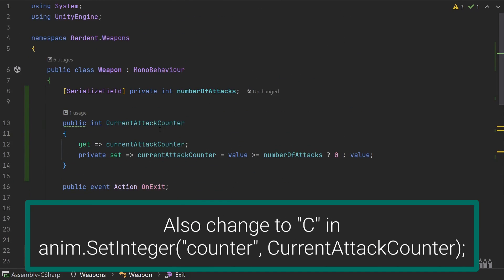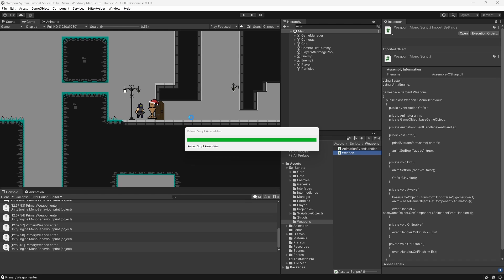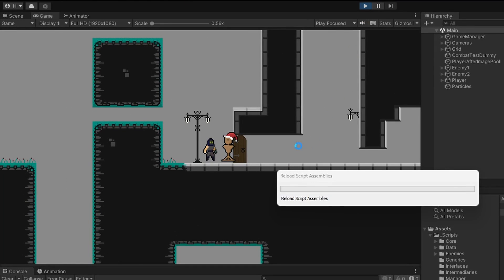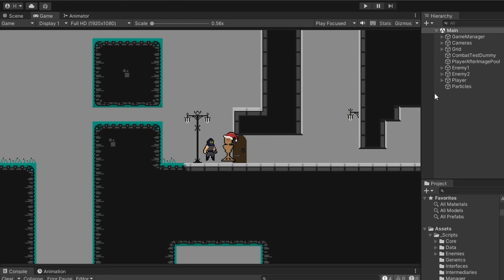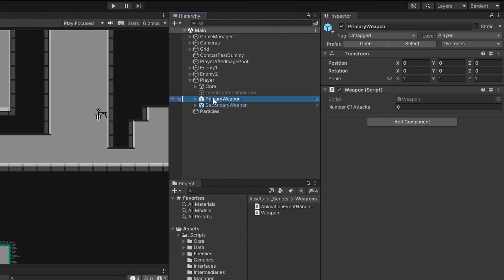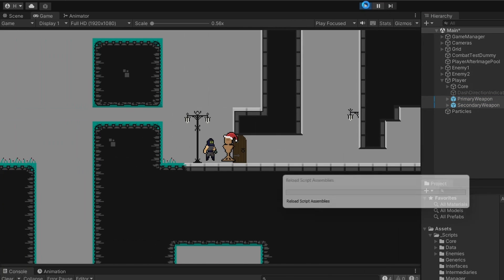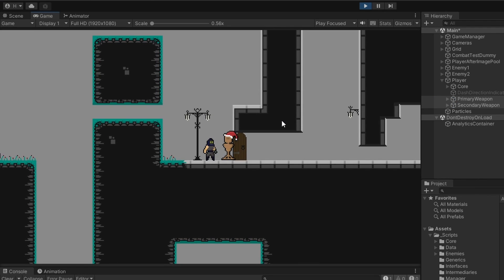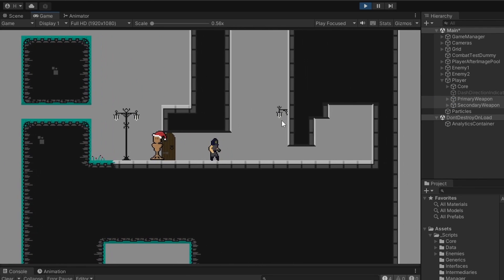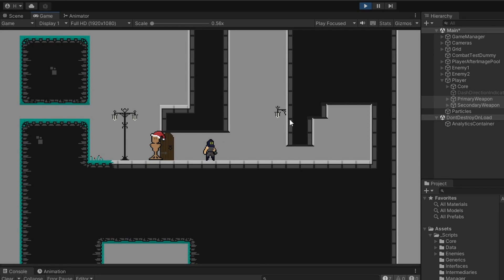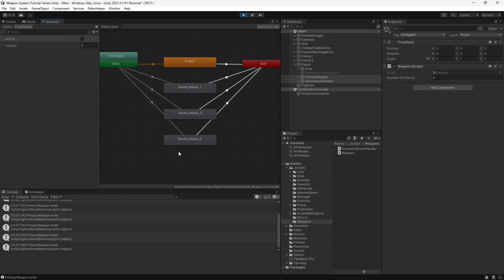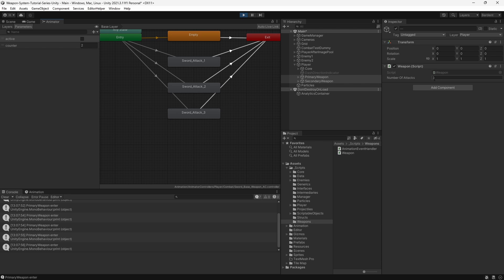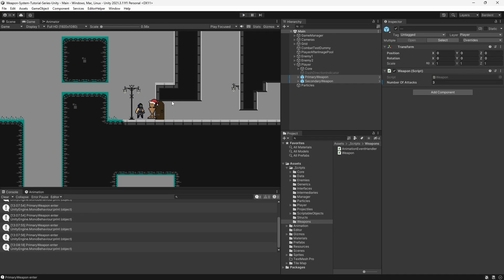That's essentially it for the counter. Coming back to Unity and running the game, our attack starts at 0 but it's not working because we forgot to set the actual number of attacks on the weapon game object. Go to the player's primary weapon and secondary weapon - both are the sword currently - and set numberOfAttacks equal to 3. Now running the game we get attack 1, attack 2, and attack 3. If we had a weapon with 5 attacks, our animator would just have more animation states and numberOfAttacks would be set to the right value.